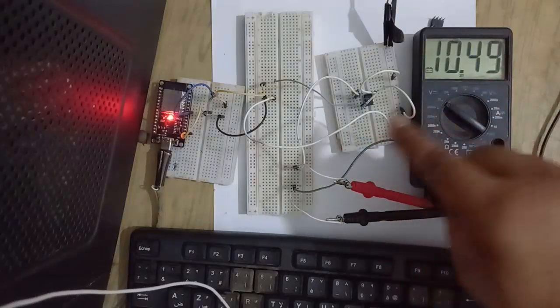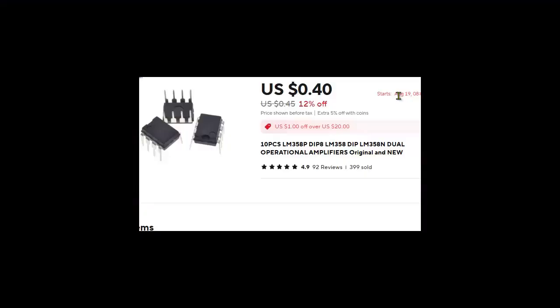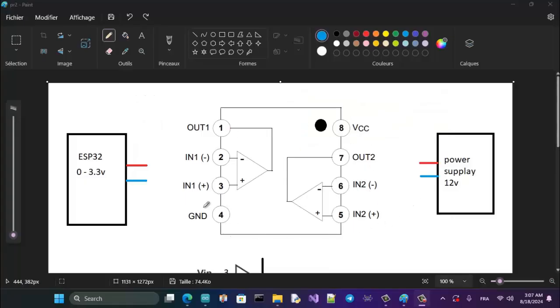If I put three volts it gives me 10.5V. Now let's see how to connect this circuit. Before I start explaining, note that in the description below you'll find a link if you want to buy this op-amp — a good quality tested one — and also a link if you want help with ESP32 programming.